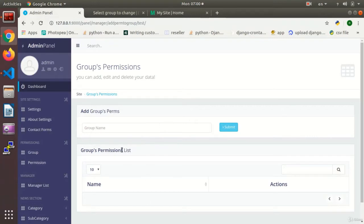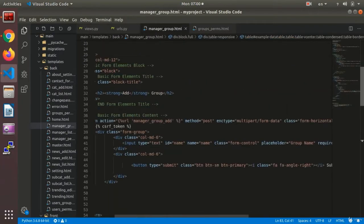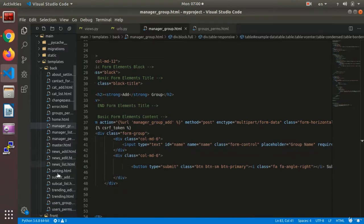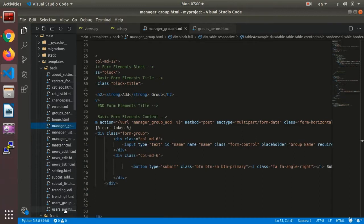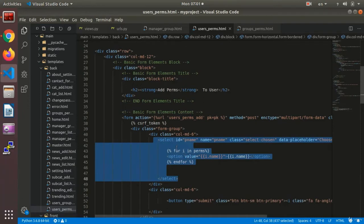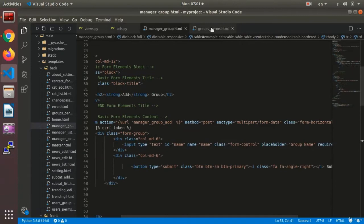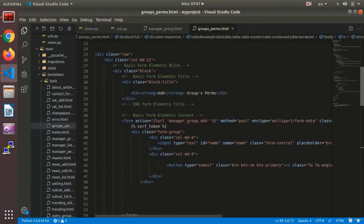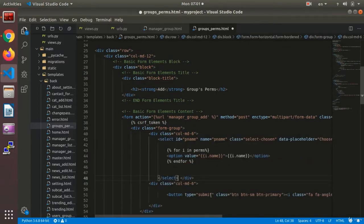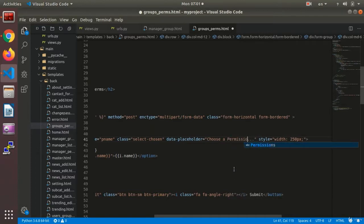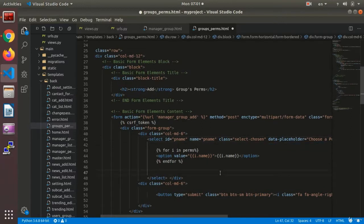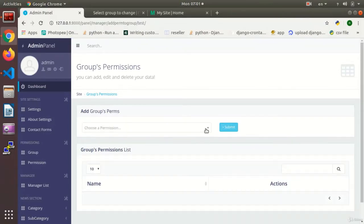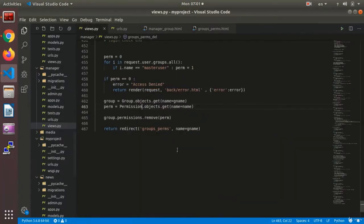Here we need to remove the input and then set a select to list the permissions and any one of them which we choose would be added to the group. First, let me get a select. Let's check and find where to get the code from. I'll get a select from the user permission. That's where I get my code in order to do the selection. I set it instead of input. Select direct permission. The name would be P name. I refresh the page. Here I have the dropdown. It is empty now. There's no data for it to be shown.